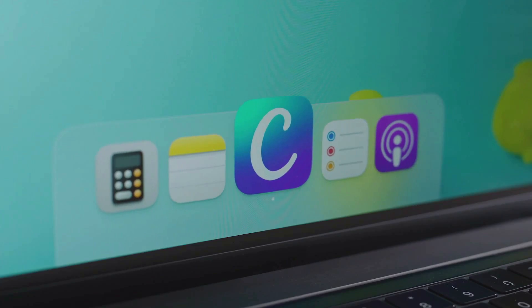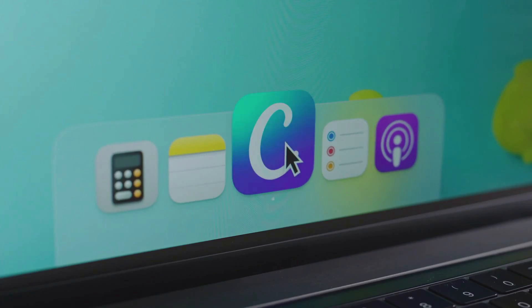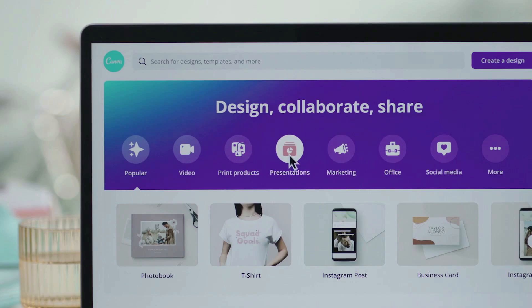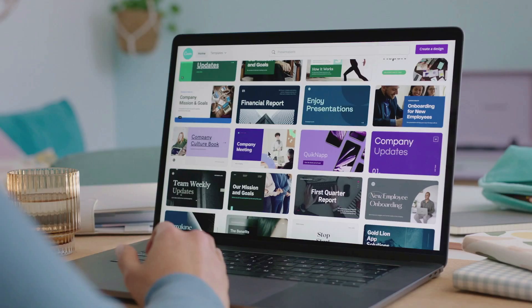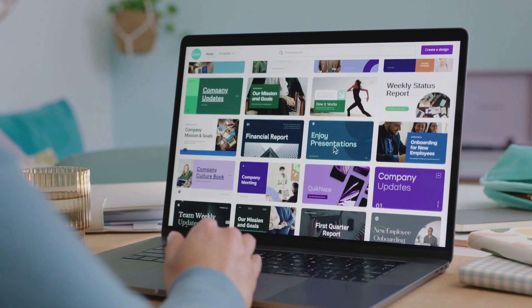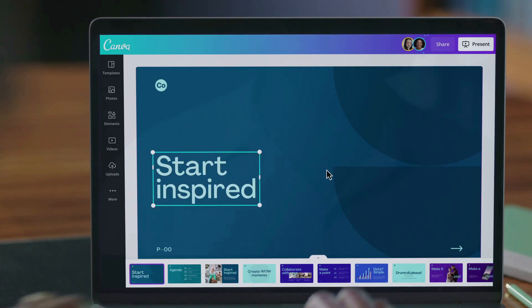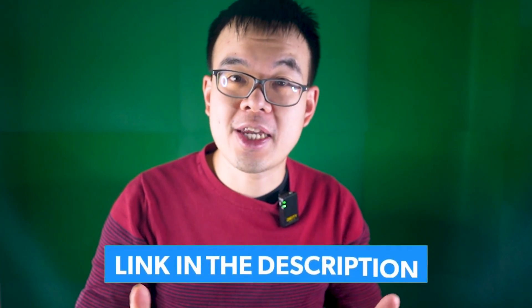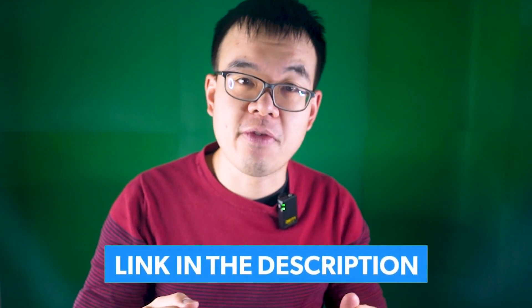I personally use Canva, a free online graphic design tool. I upgraded from the free version to the pro version because it's just better with more templates and features. I have a 30-day free trial link below in the description if you're interested, and you can always cancel before the end of the 30-day free trial if you're not interested.